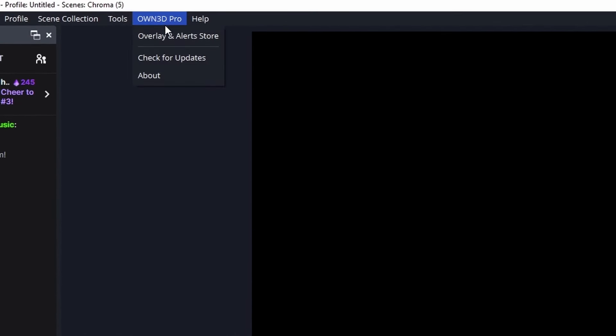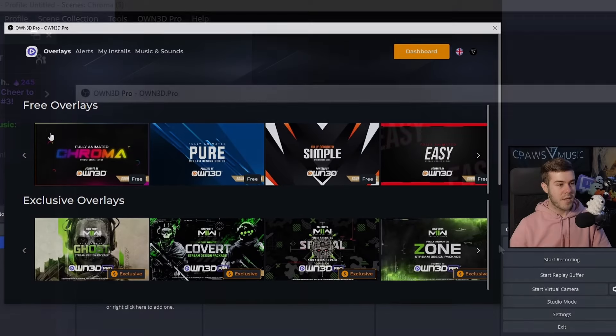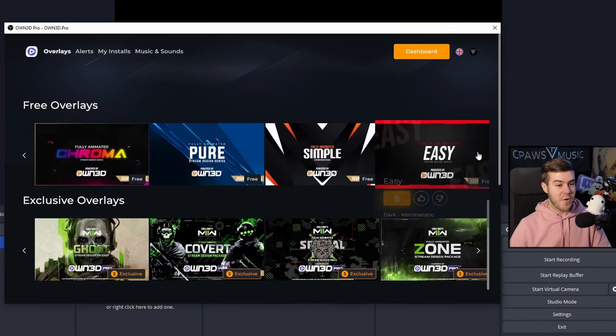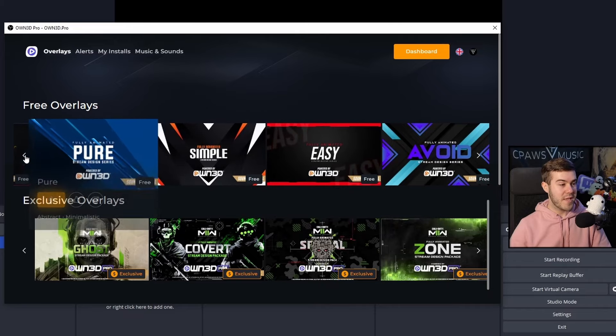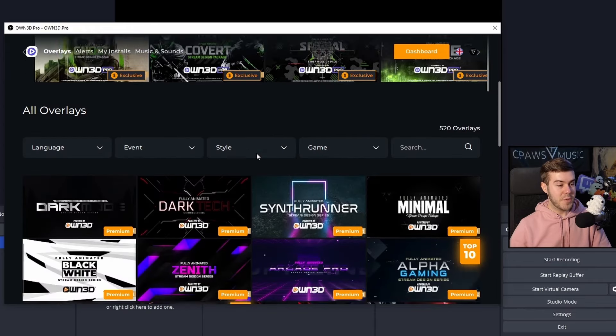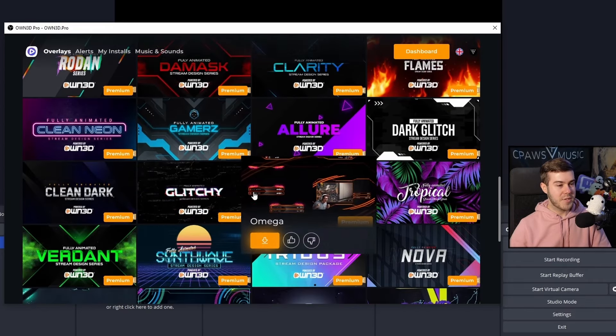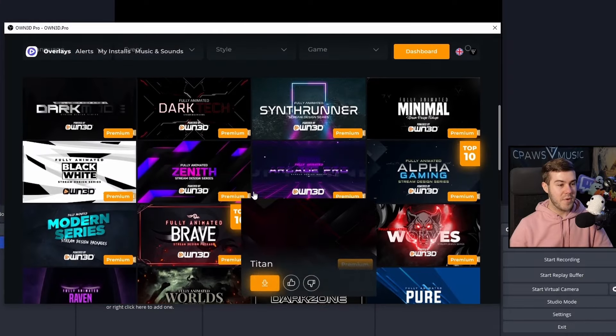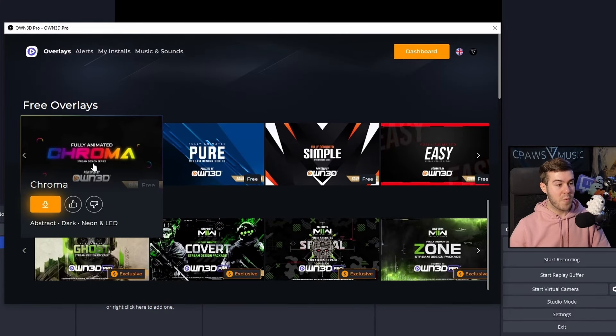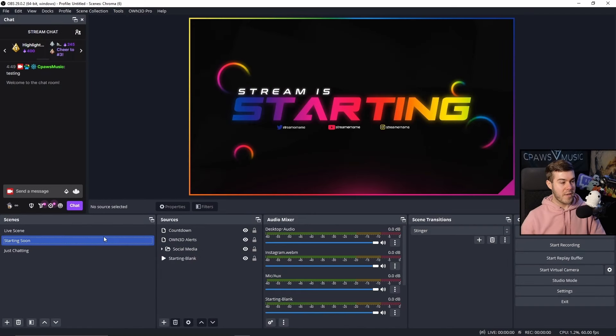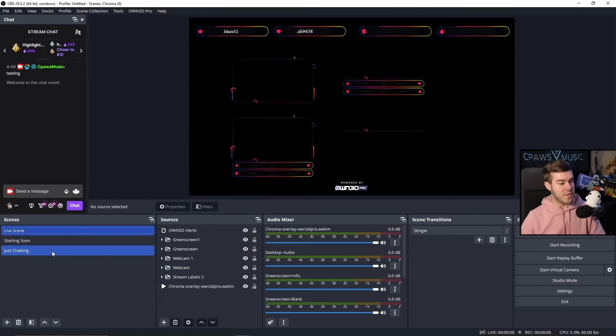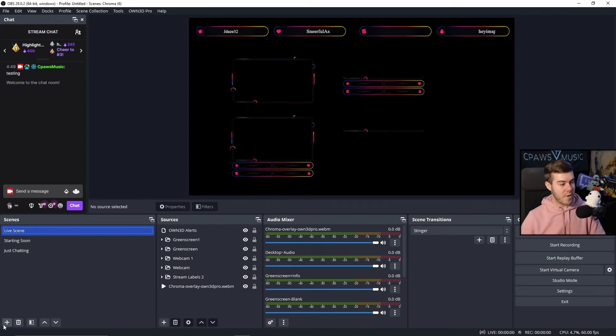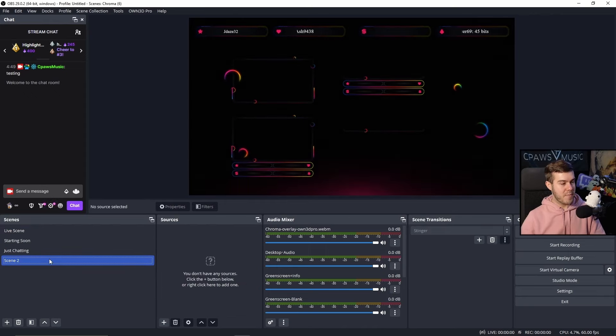Now you can see at the very top, we got this new little tab that says Own Pro. You can click on the Overlay and Alert Store if you would like. They have five different overlay packages completely for free. Or if you want to switch between hundreds of different overlay packages, you can upgrade to the Premium, but that's entirely up to you. You can download one of these overlays and it'll import everything you need, including a live scene, a starting soon, and a just chatting scene.